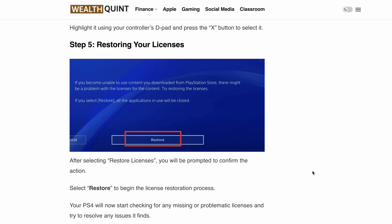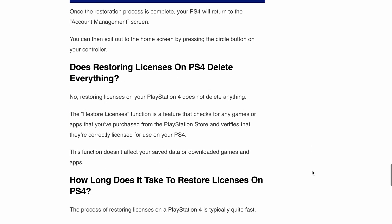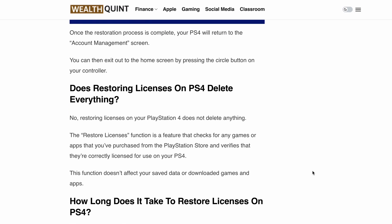The next query users ask is: how long does it take to restore the license on PS4? The process of restoring licenses on a PlayStation 4 is typically quite fast. Generally, it should take no more than a few minutes. However, the exact duration can depend on several factors such as your internet connection speed or the number of games or apps you have installed on your PS4.